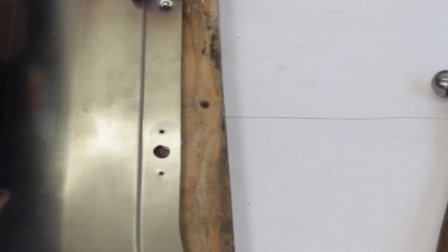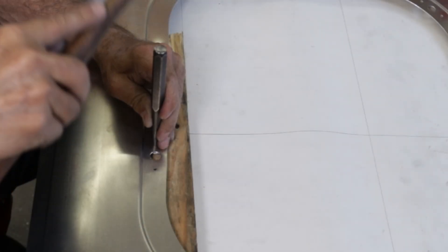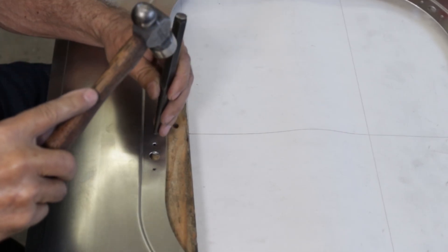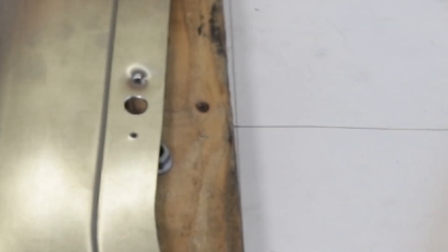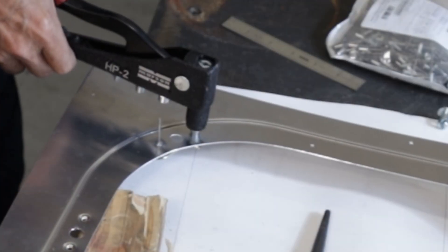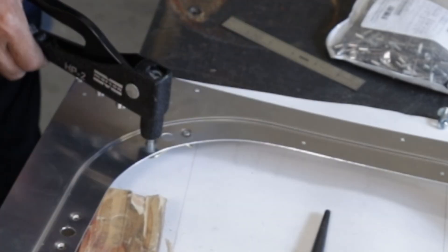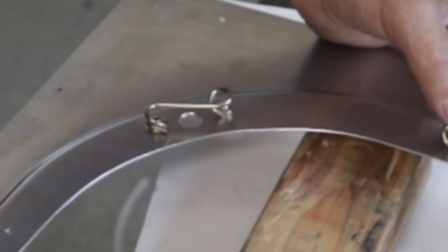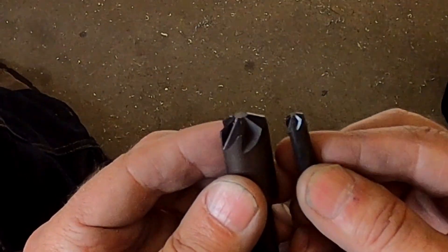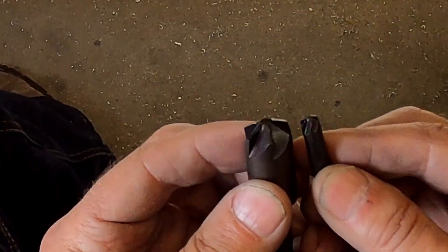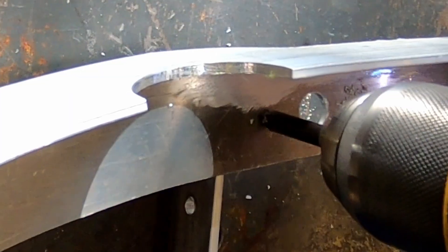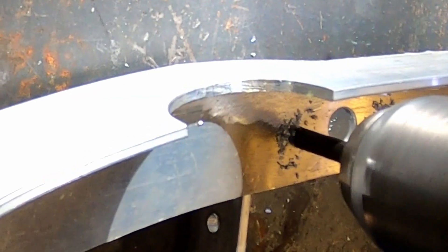This is how I make rivet heads flush in sheet metal. Using a shallow 22 degree countersink, I can make the rivet head flush in 1/8 inch thick aluminum.